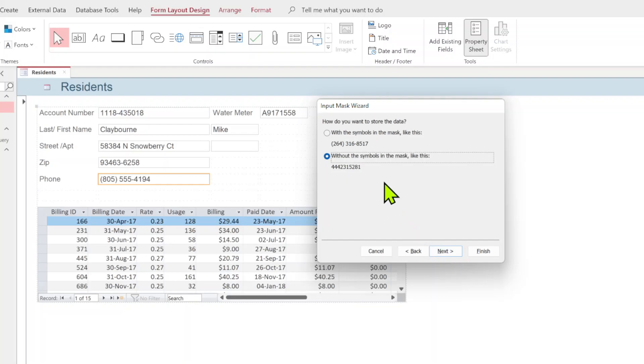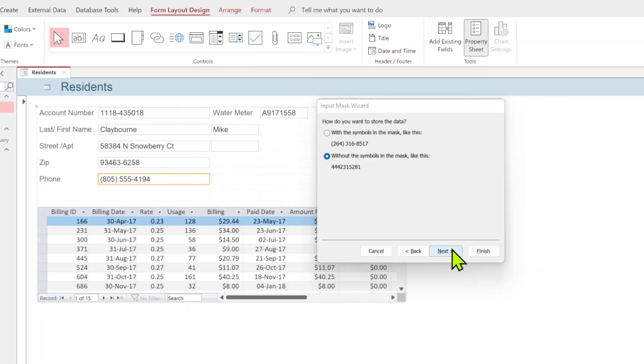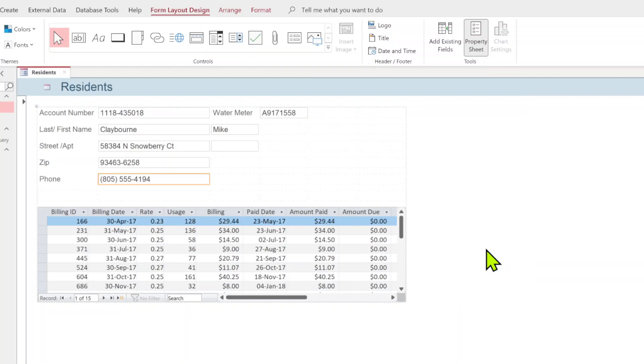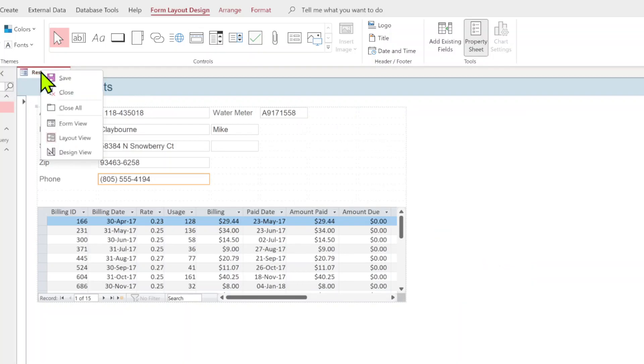How do you want to store the data with the symbols in the mask or without? This case the symbols will actually eat up more space. I'm going to store it without just because it's habit. I'm going to hit next and finish. Now the book has us doing it again to zip. I'm just going to skip over that. We're going to hop over back to form view.